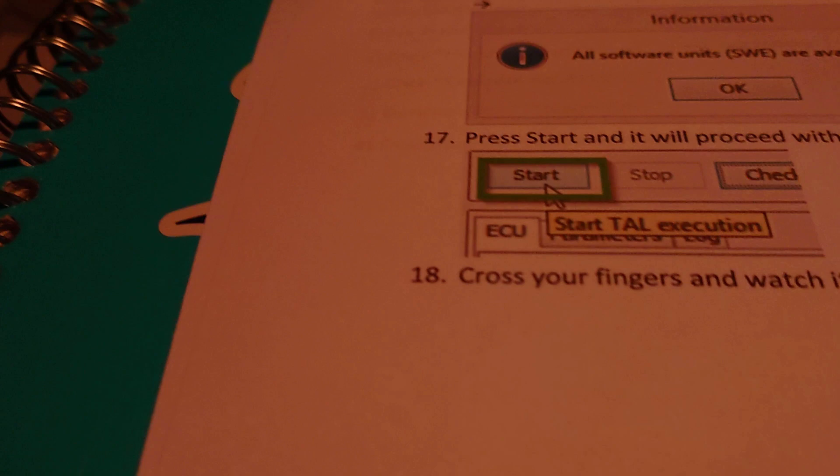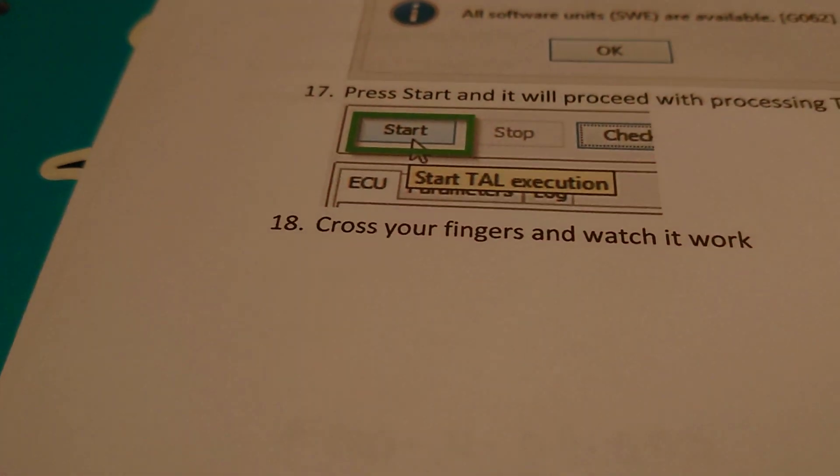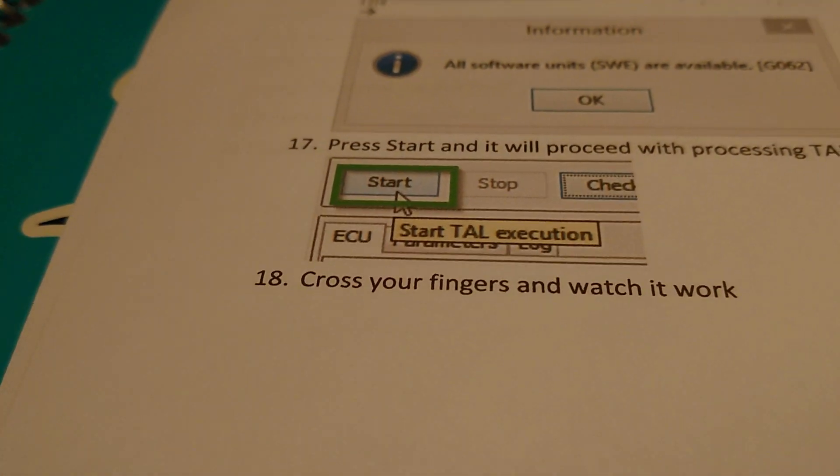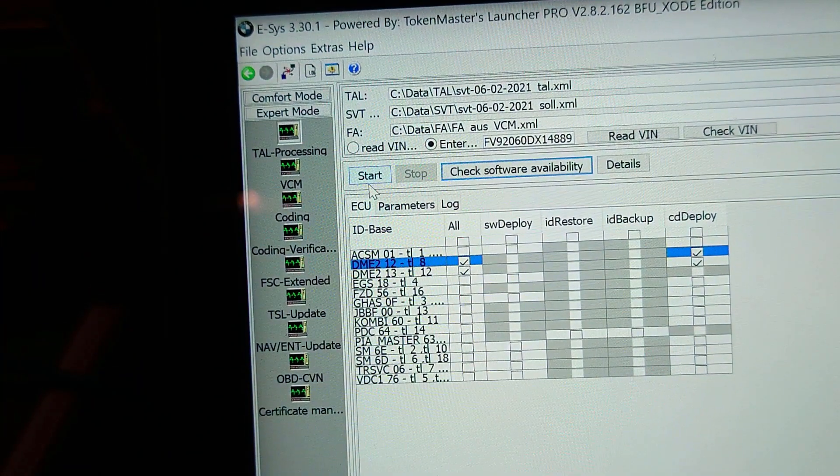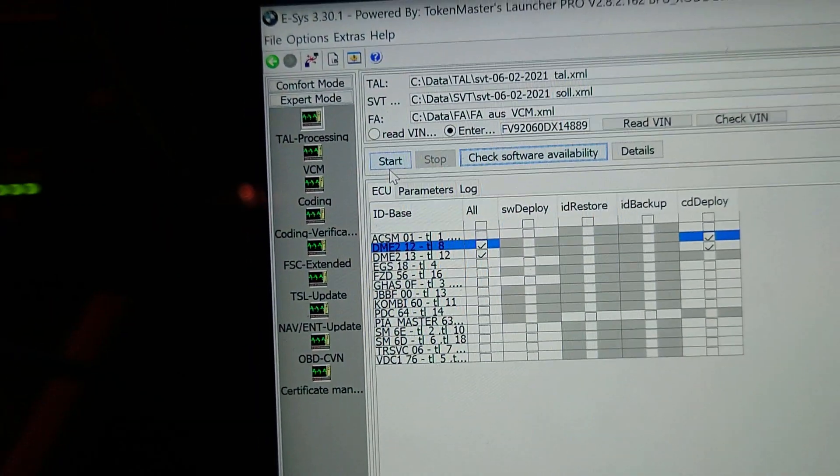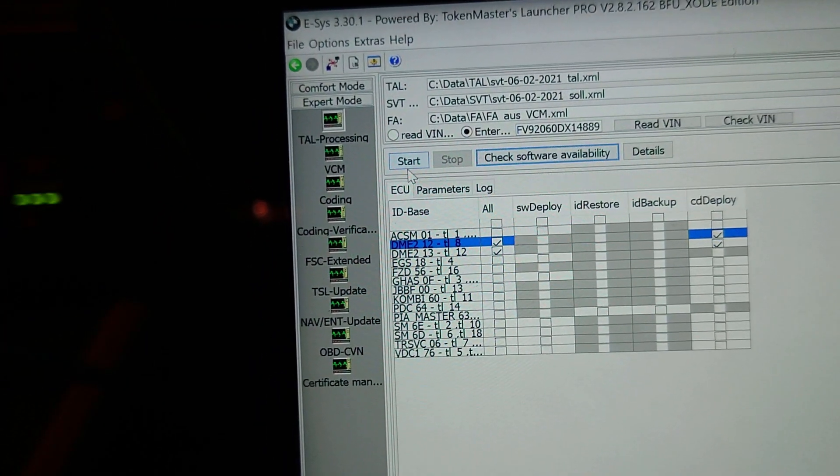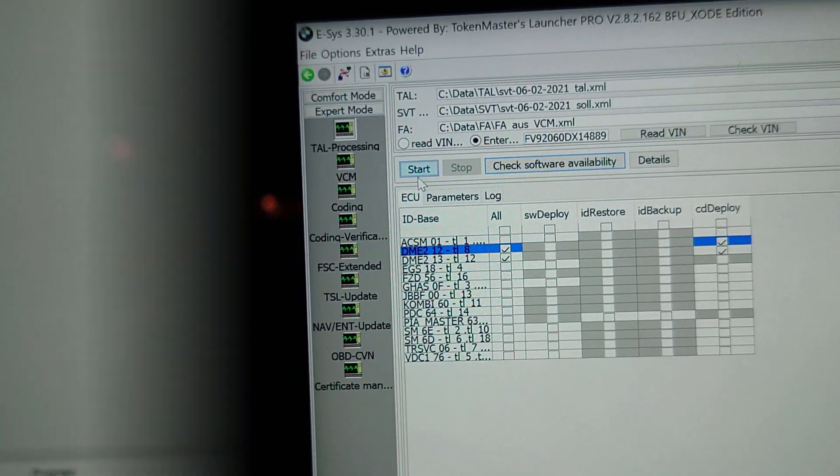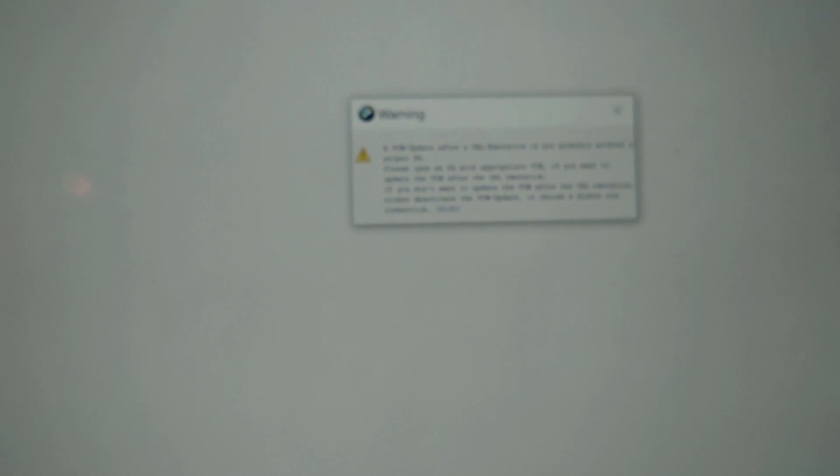And then the last thing we do is we click on start and then we cross our fingers. It says in the instructions: cross your fingers and watch it work. Let's cross our fingers and watch it work.